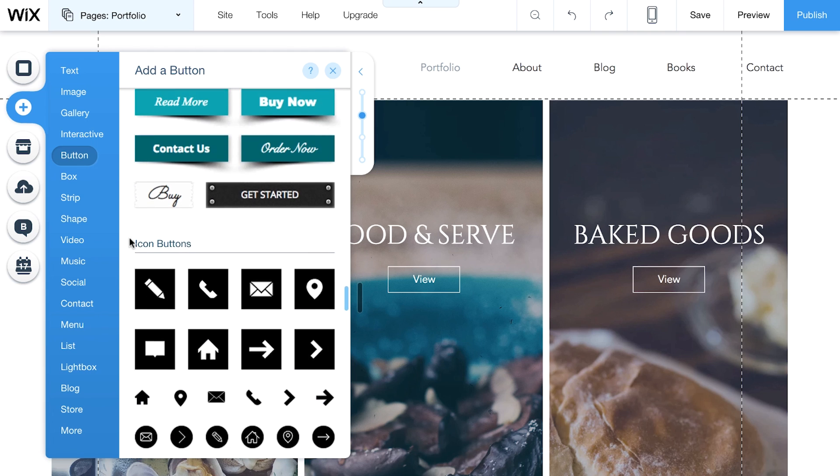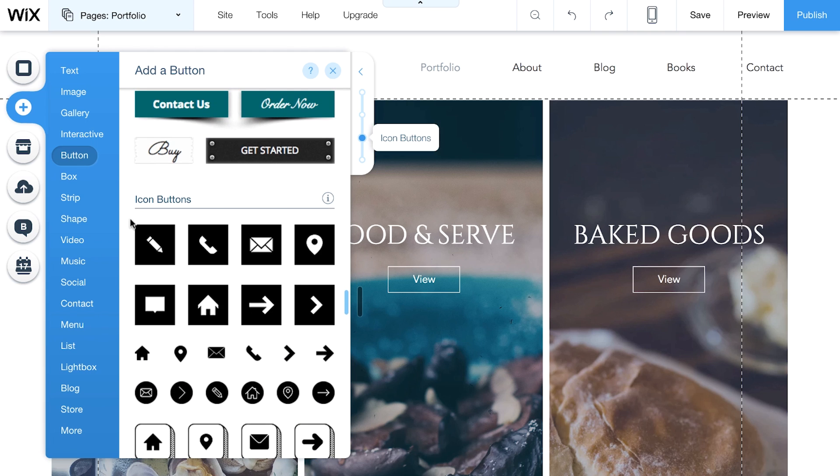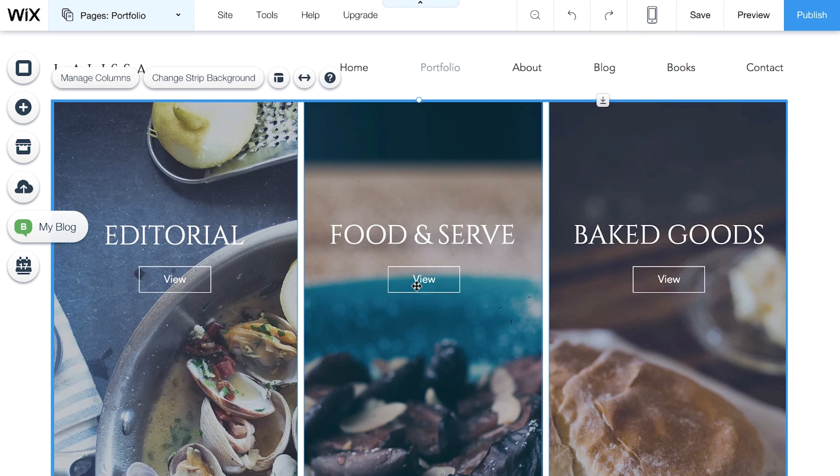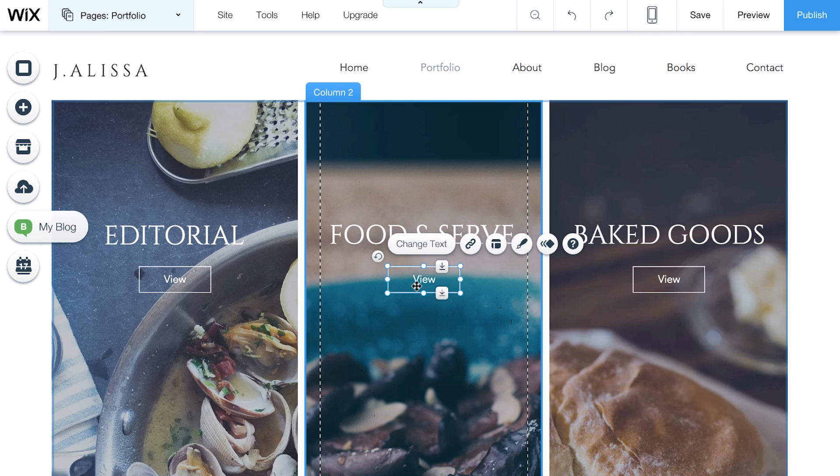All the buttons come with placeholder text. Feel free to change it. Click on your button to see everything you can do.